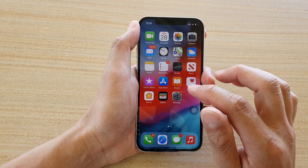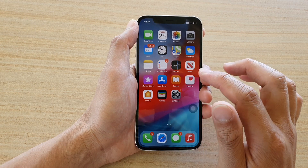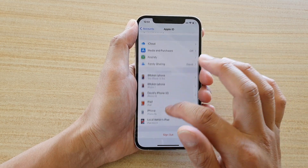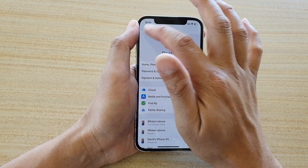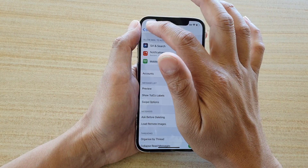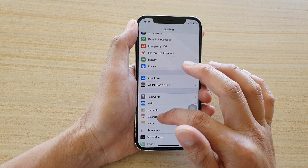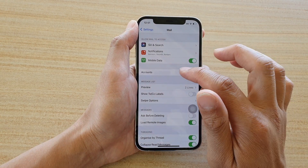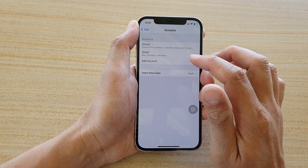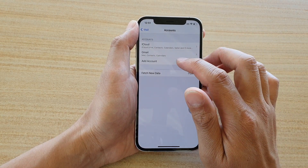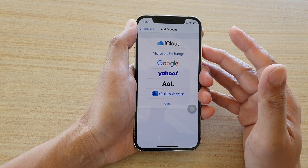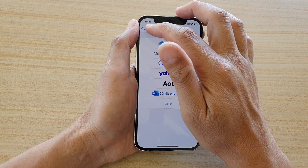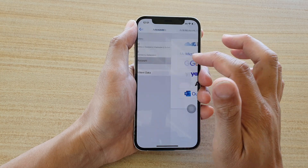Another way to add an account is to go through Settings. On the home screen, tap on Settings, then swipe down and tap on Mail. In Mail, tap on Accounts, and in there tap on Add Account. This is useful if you want to add multiple mail accounts to your device.